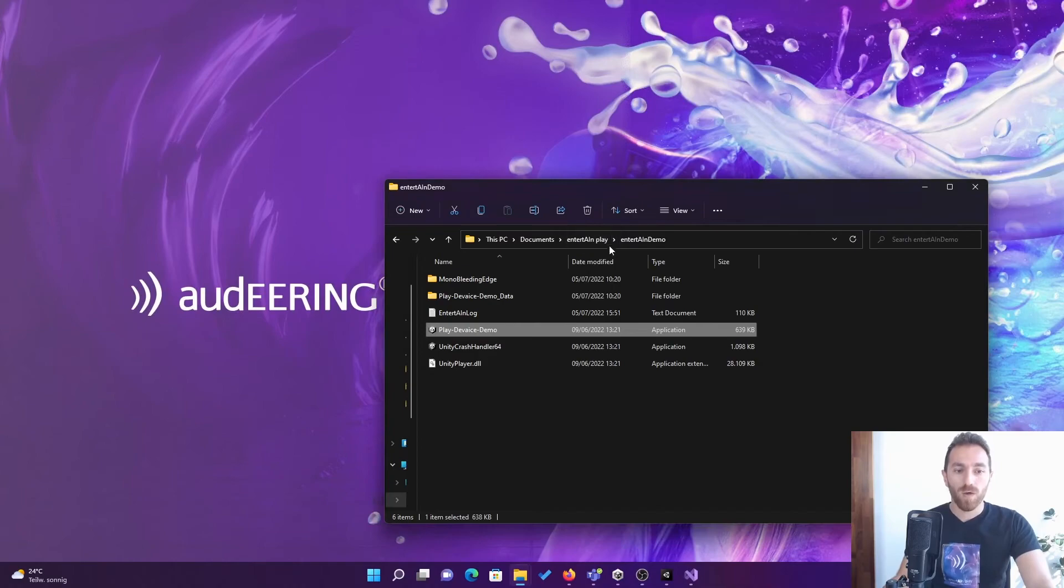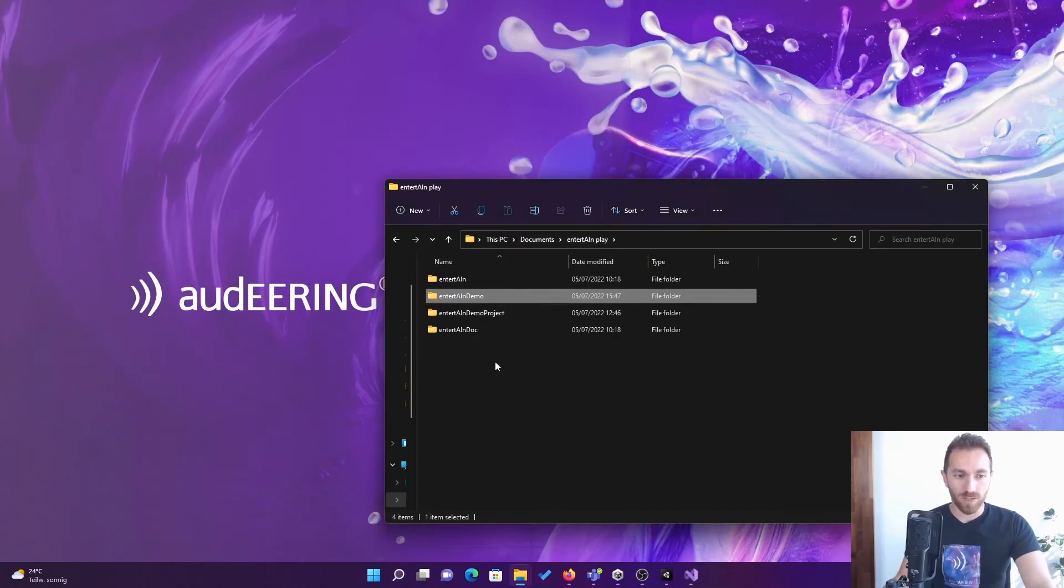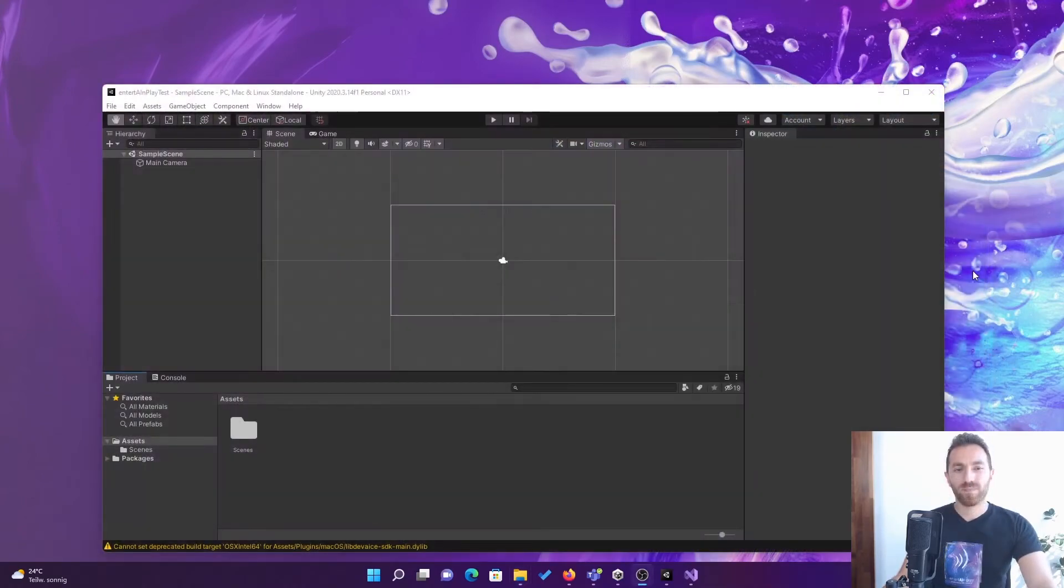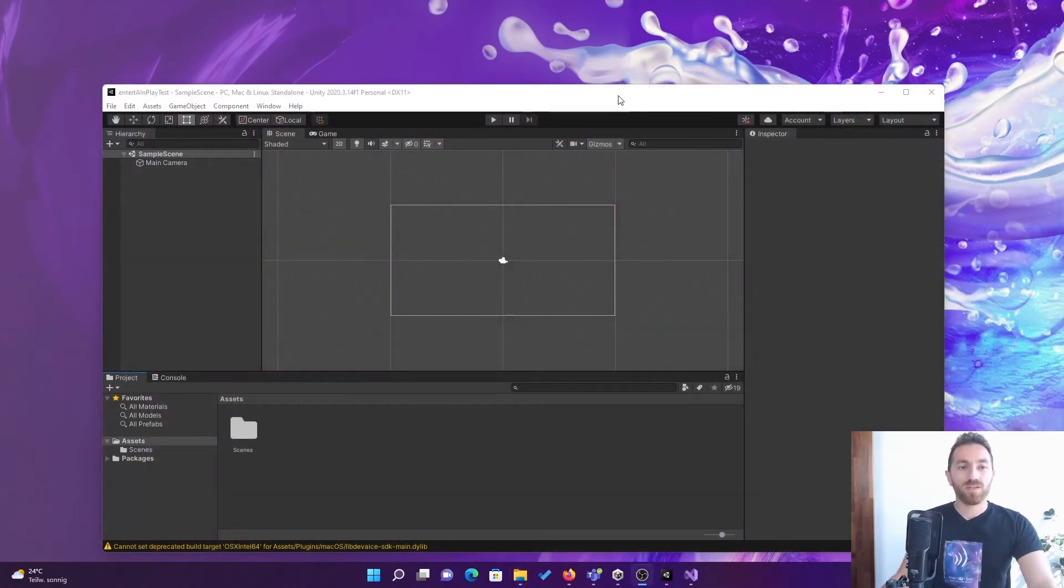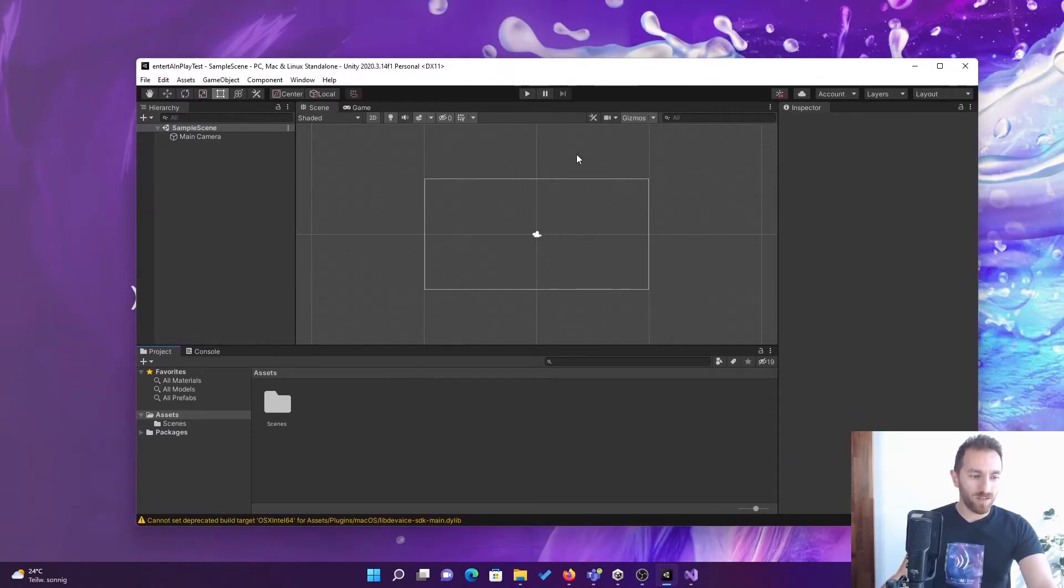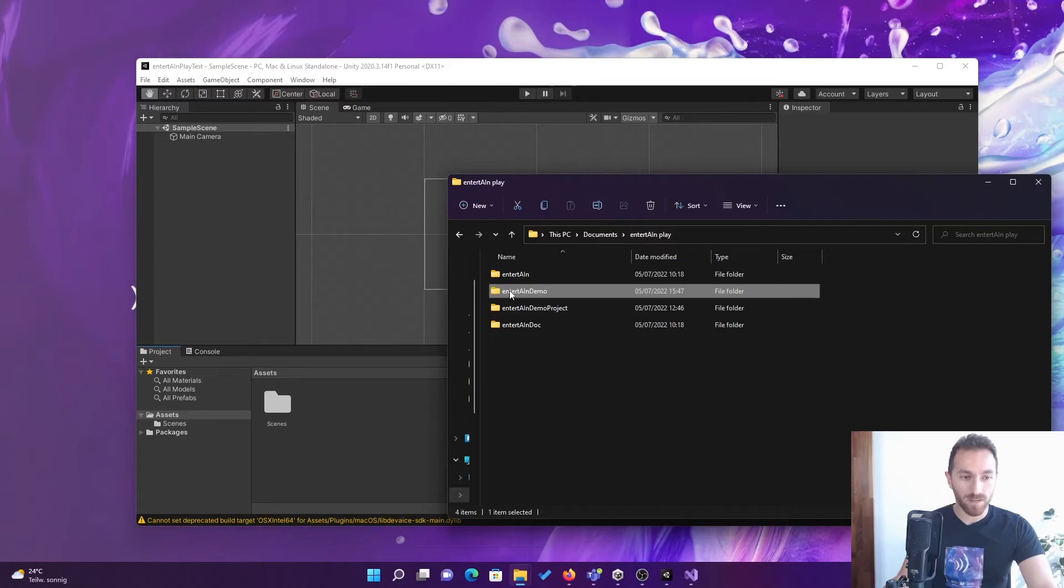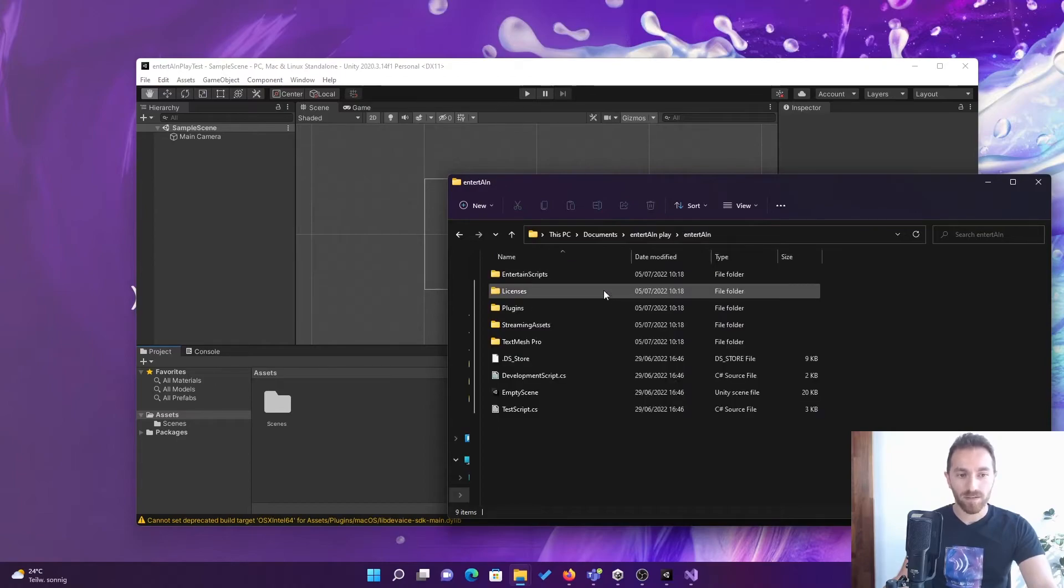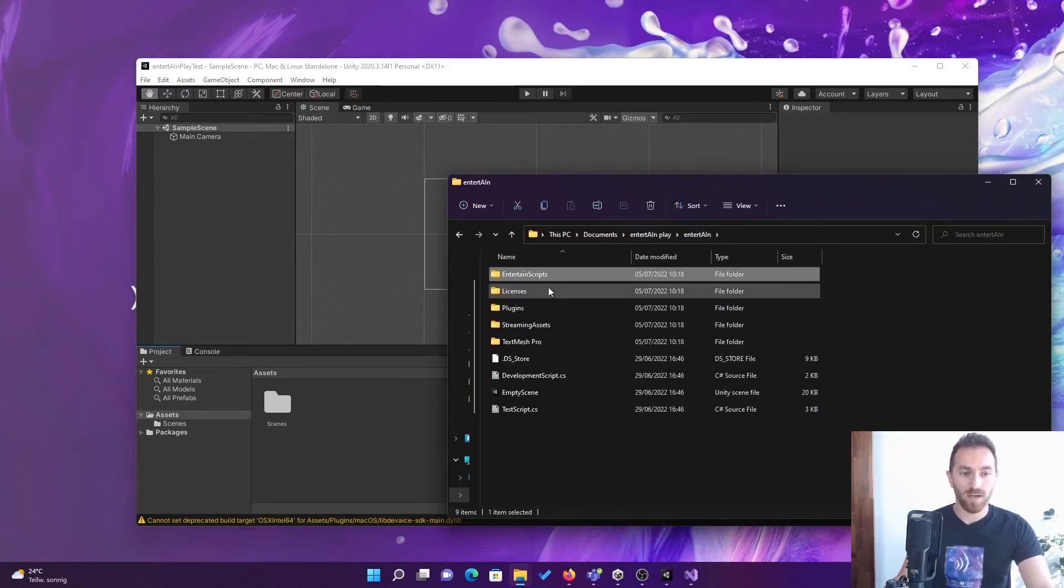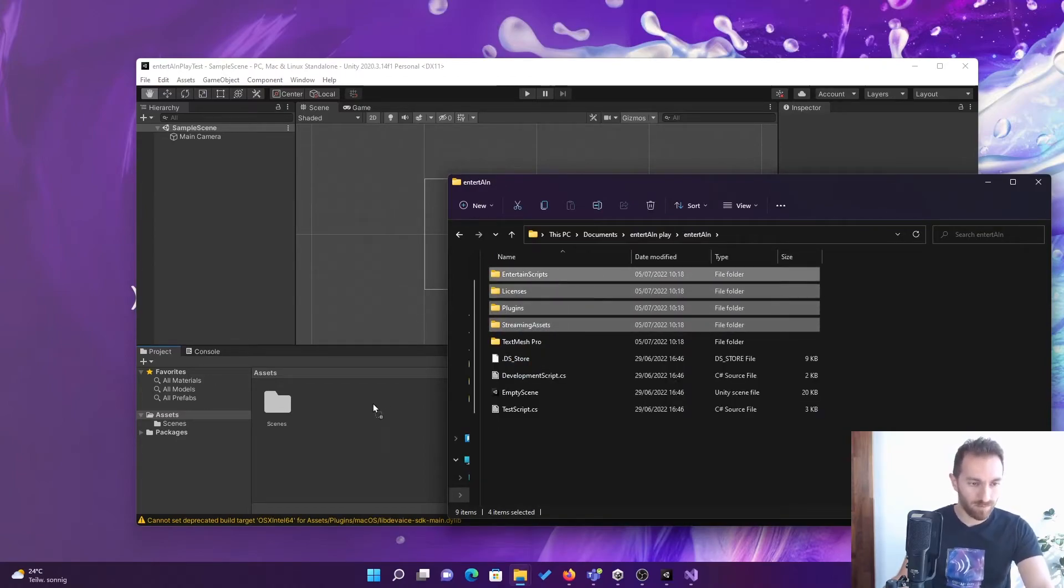When you open the package, that's what you get. I just have an empty project here for you. You can just drag and drop the entertain content here to the project. That's as easy as that.